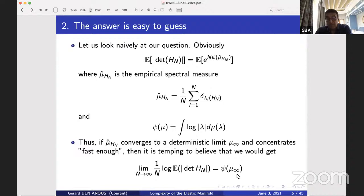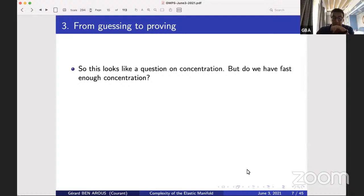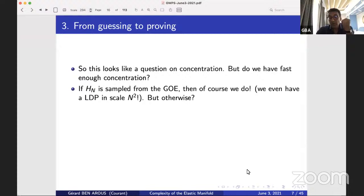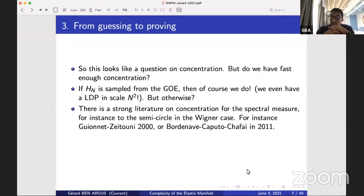This is essentially what we prove in a very broad series of settings. Of course, from guessing to proving there is a step — that's done in this paper and will be mainly the topic of Ben's talk. The question is whether you have fast enough concentration — you want this thing to concentrate faster than n. If H_n is sampled from the GOE you have concentration because you even have an LDP in scale n², so it concentrates much faster than n.